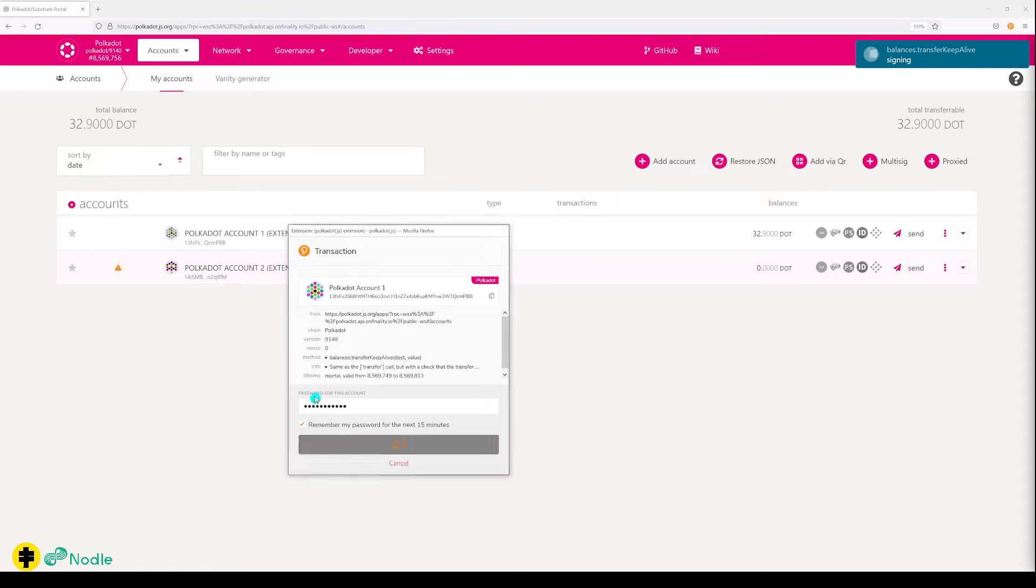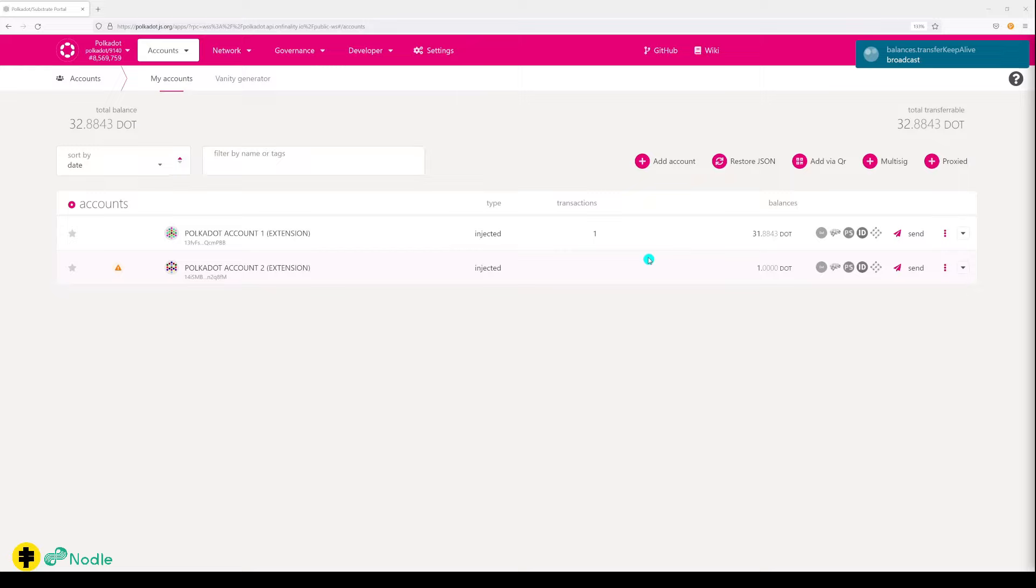Sign a transaction, and as you can see we've got one transaction here. We send it to another wallet and there's one DOT in there.